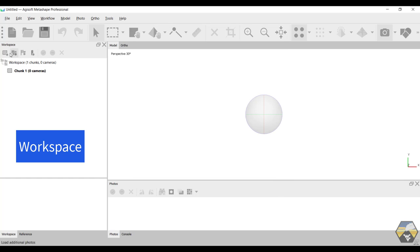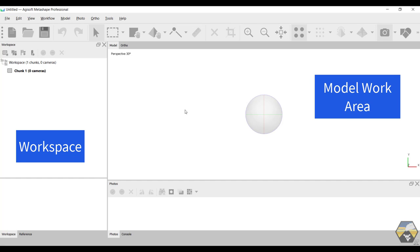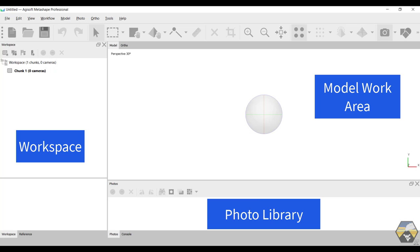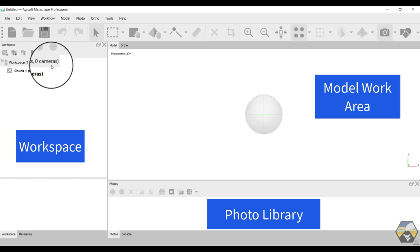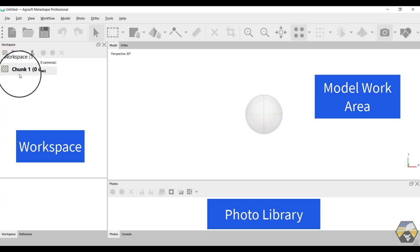So you can see from the workspace, we've got a large window, that's where the model and its components will appear as we build it. When we import photographs, they're going to be listed down here. And then the workspace over on the left is just the file tree structure for how the model is built. You can see we have the workspace, it contains one chunk, and zero cameras right now. A chunk is just going to be a collection of images that were all taken at the same time, of the same object, and with a lot of overlap between them. So in this case, it's going to be one half of a rock sample.